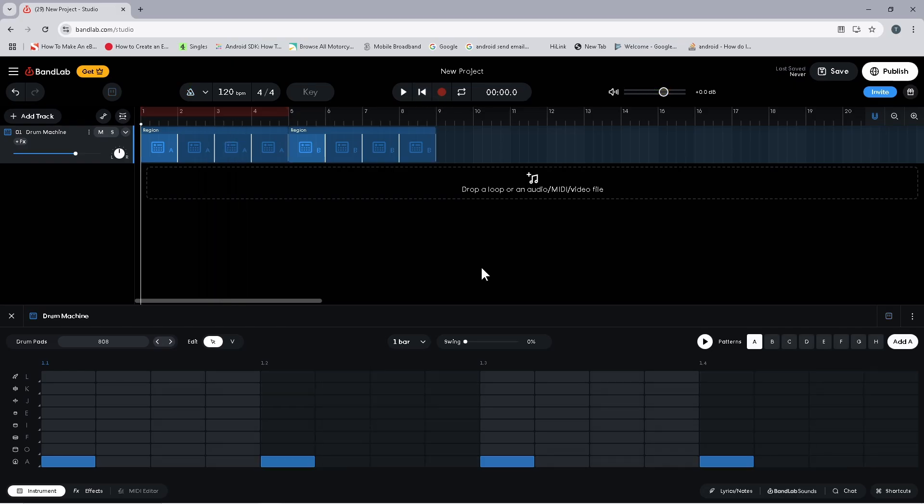Now on the third row from the bottom, click on the step above the second and fourth kick drum notes. This will add a simple snare drum to the beat.